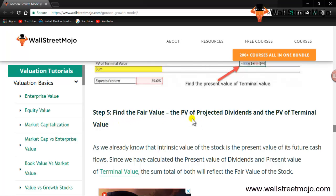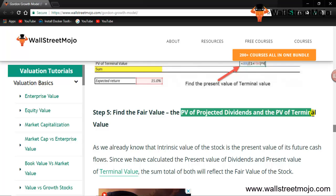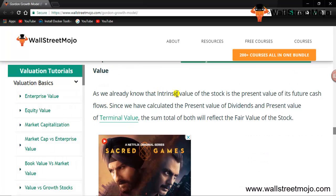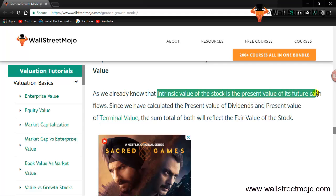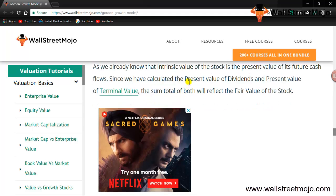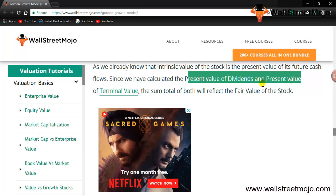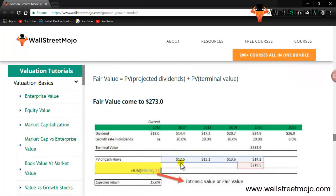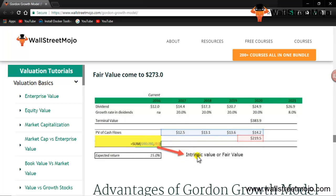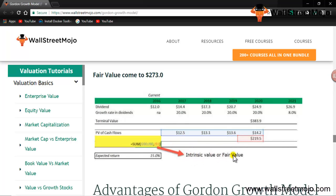Finally, we find the fair value by summing the present value of projected dividends and the present value of the terminal value. Since the intrinsic value of the stock equals the present value of future cash flows, adding the present value of dividends and the present value of the terminal value together gives us the intrinsic value — or fair value — of the company.